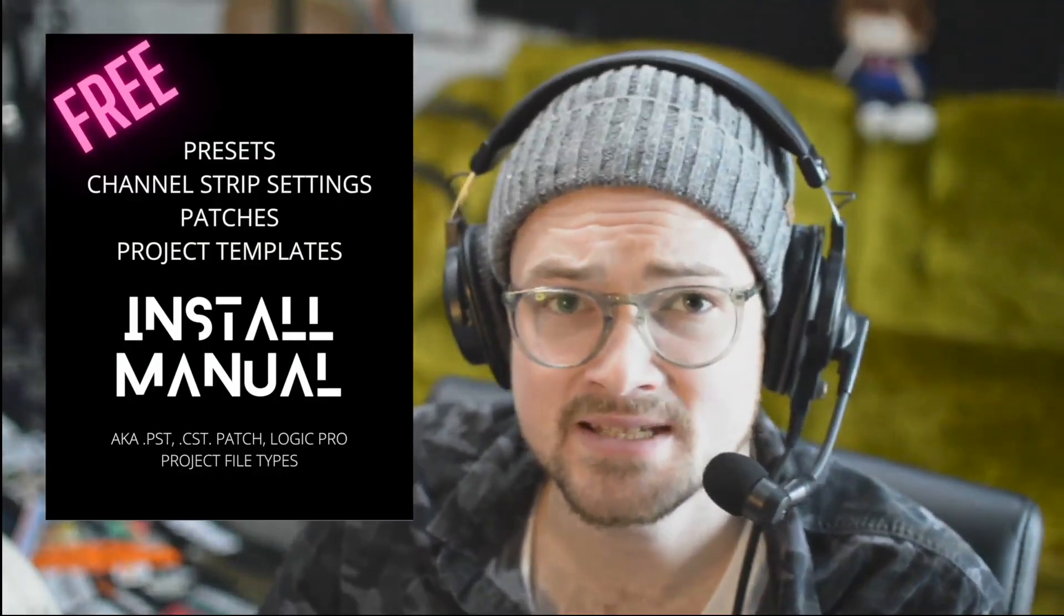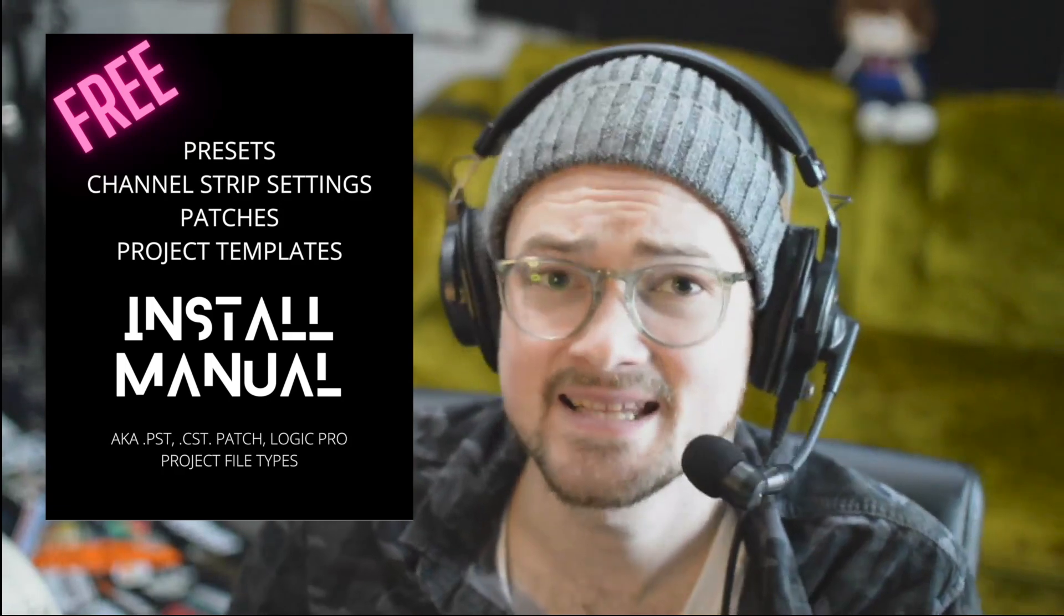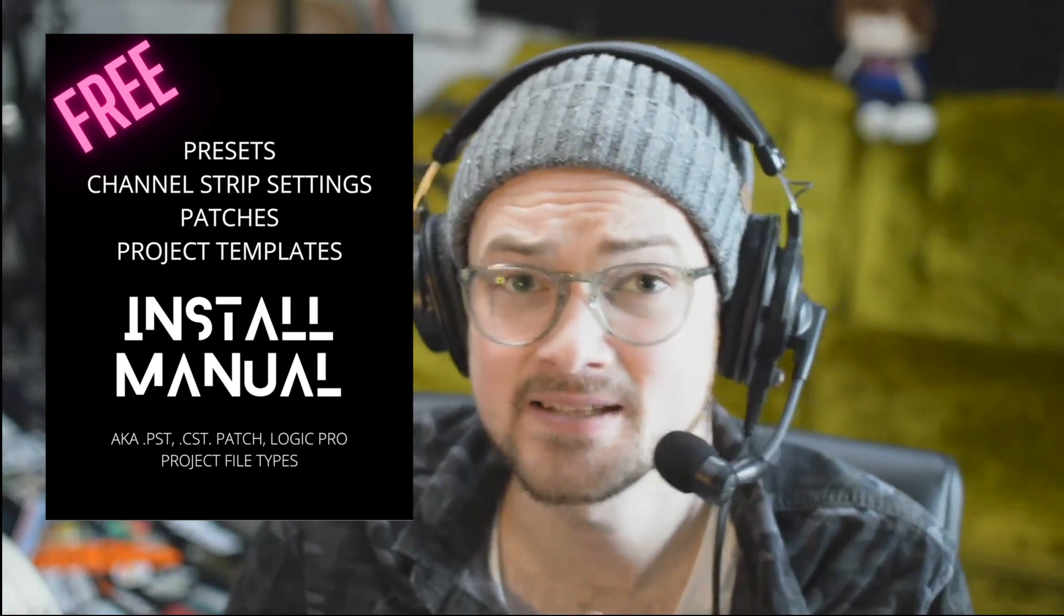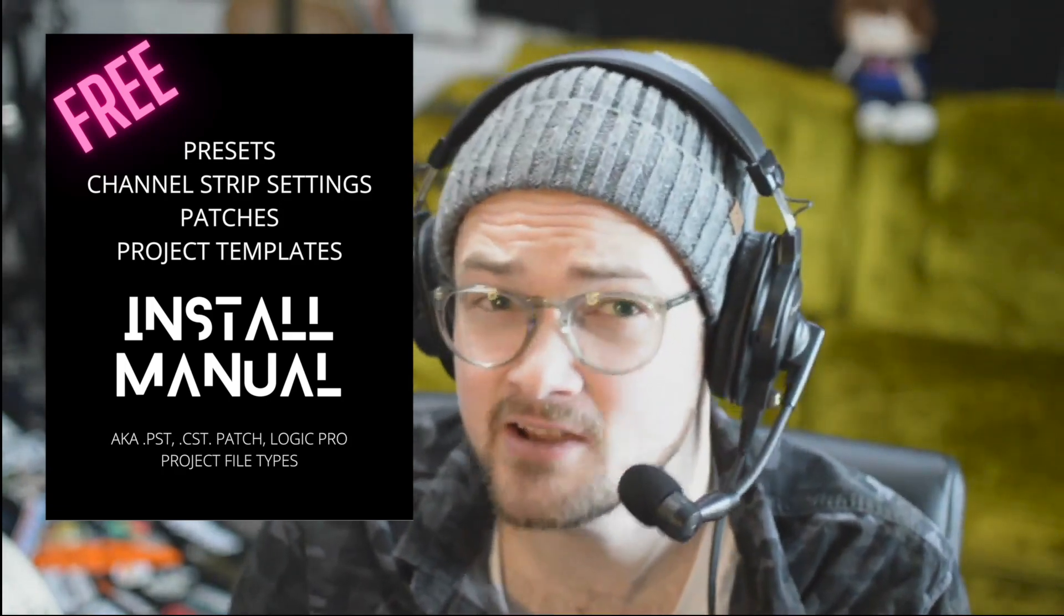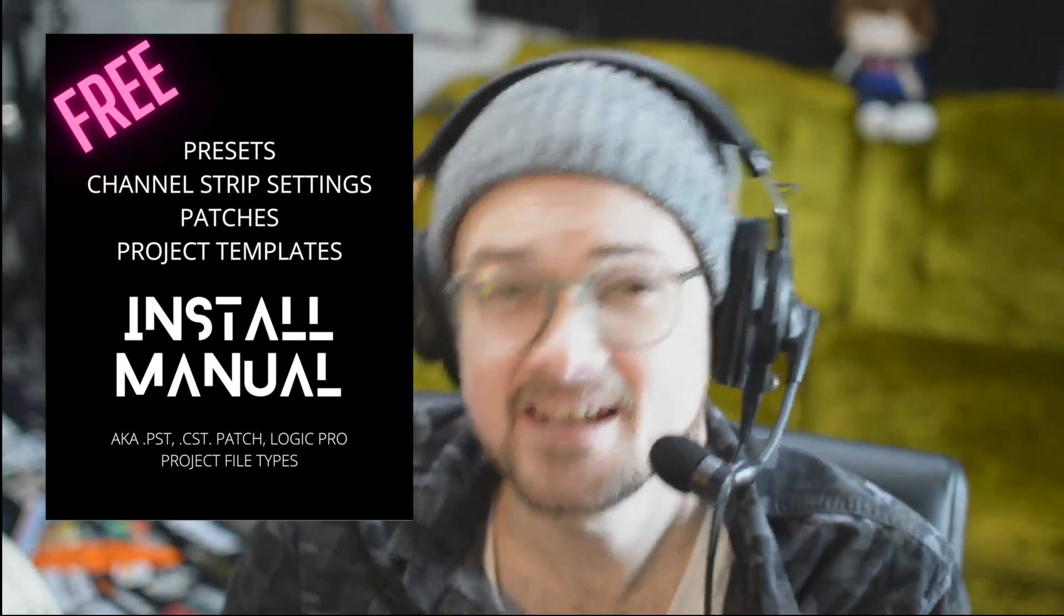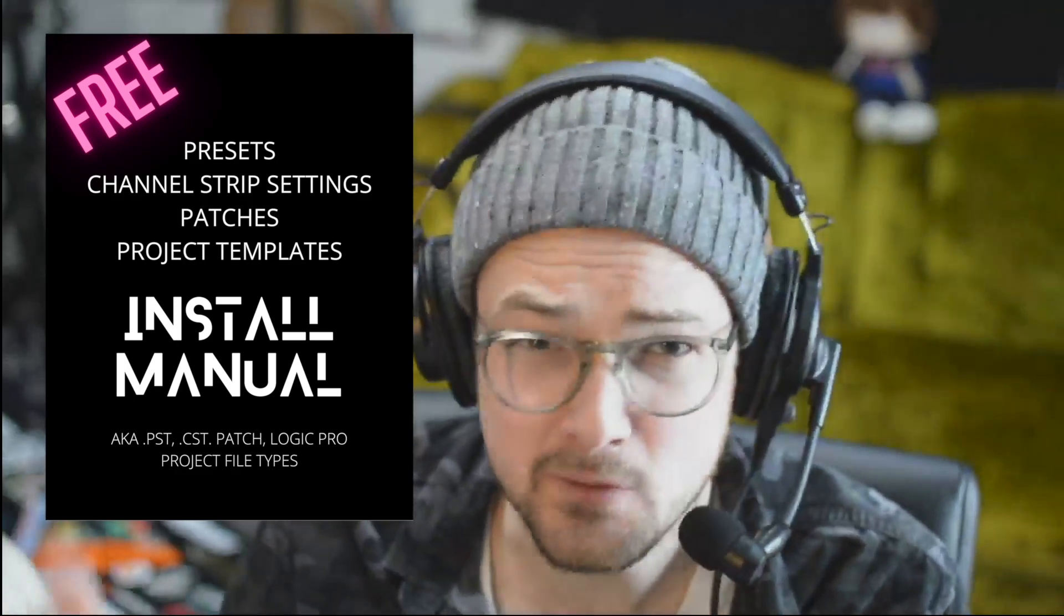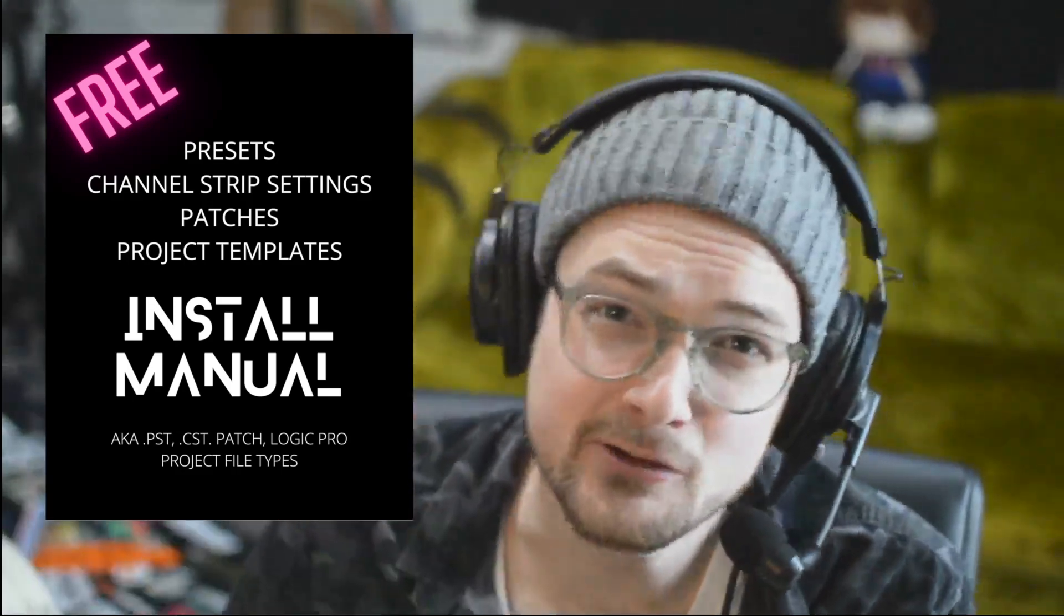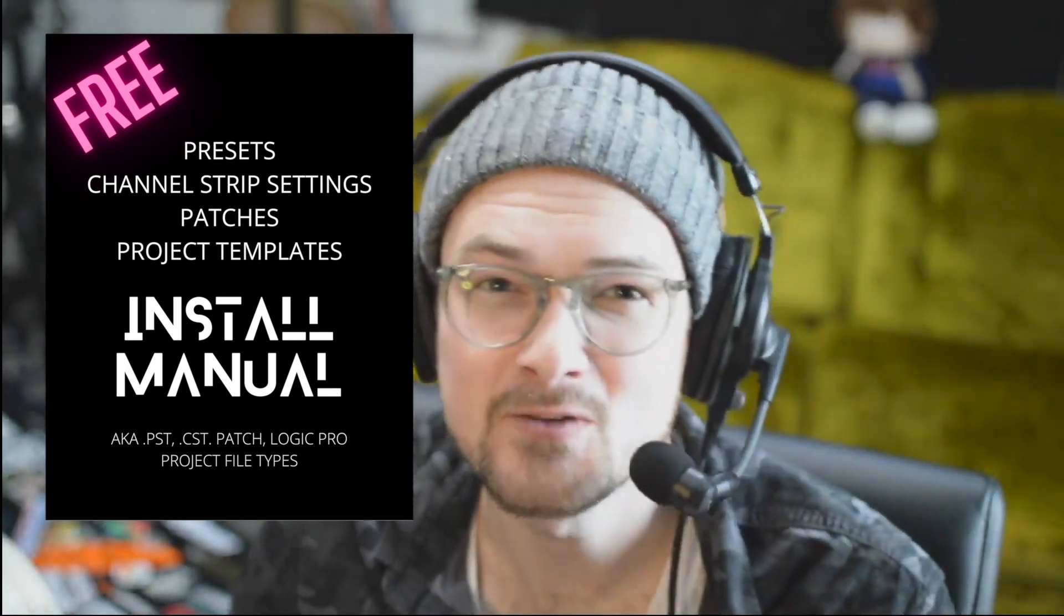And we'll see you in the next video. If you'd prefer a written manual style of how to install these different things, I do have a free installation manual on my website. I'll link it in the description below that will teach you how to import .pst files, .cst files, .patch files, and also Logic Pro templates. It's totally free, and the download link is below.